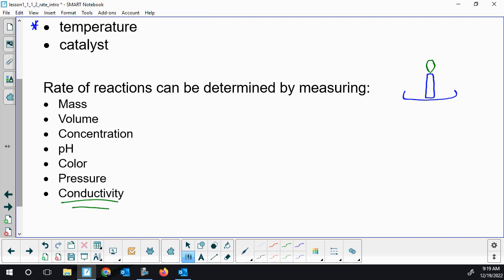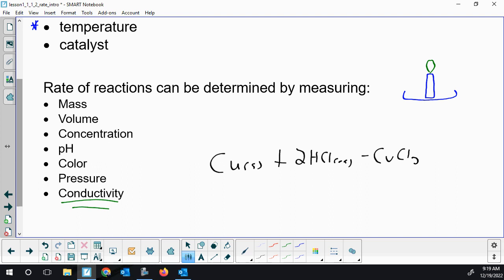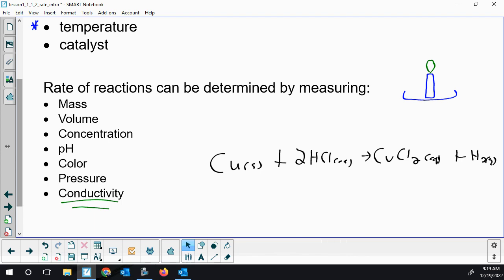Looking at a different reaction and labeling all the factors we could measure. Copper, elemental copper, reacting with hydrochloric acid, producing copper-2 chloride and hydrogen gas. There are so many things we could possibly pick to measure the rate of reaction. For copper, we could potentially weigh it — if you had a solid stick of copper, maybe you'd take it out of the solution, weigh it every five minutes, put it back in, and get its mass over time.